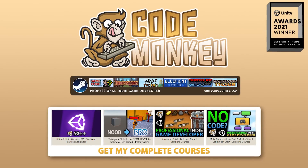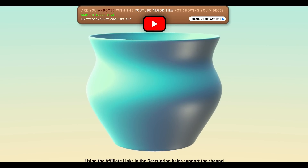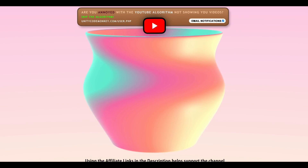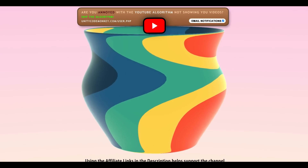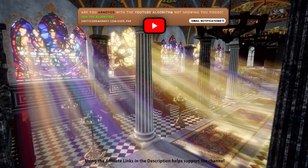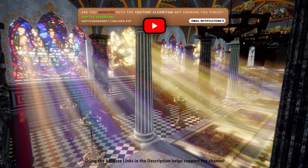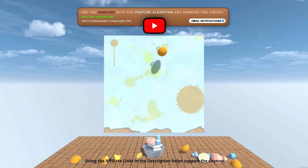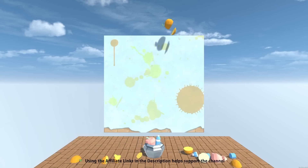Hello and welcome, I'm your Codemonkey! The asset store is full of awesome tools and assets to help you make your own games, and there's more and more awesome stuff coming out every month, so in this video let's check out some highlights for November 22!